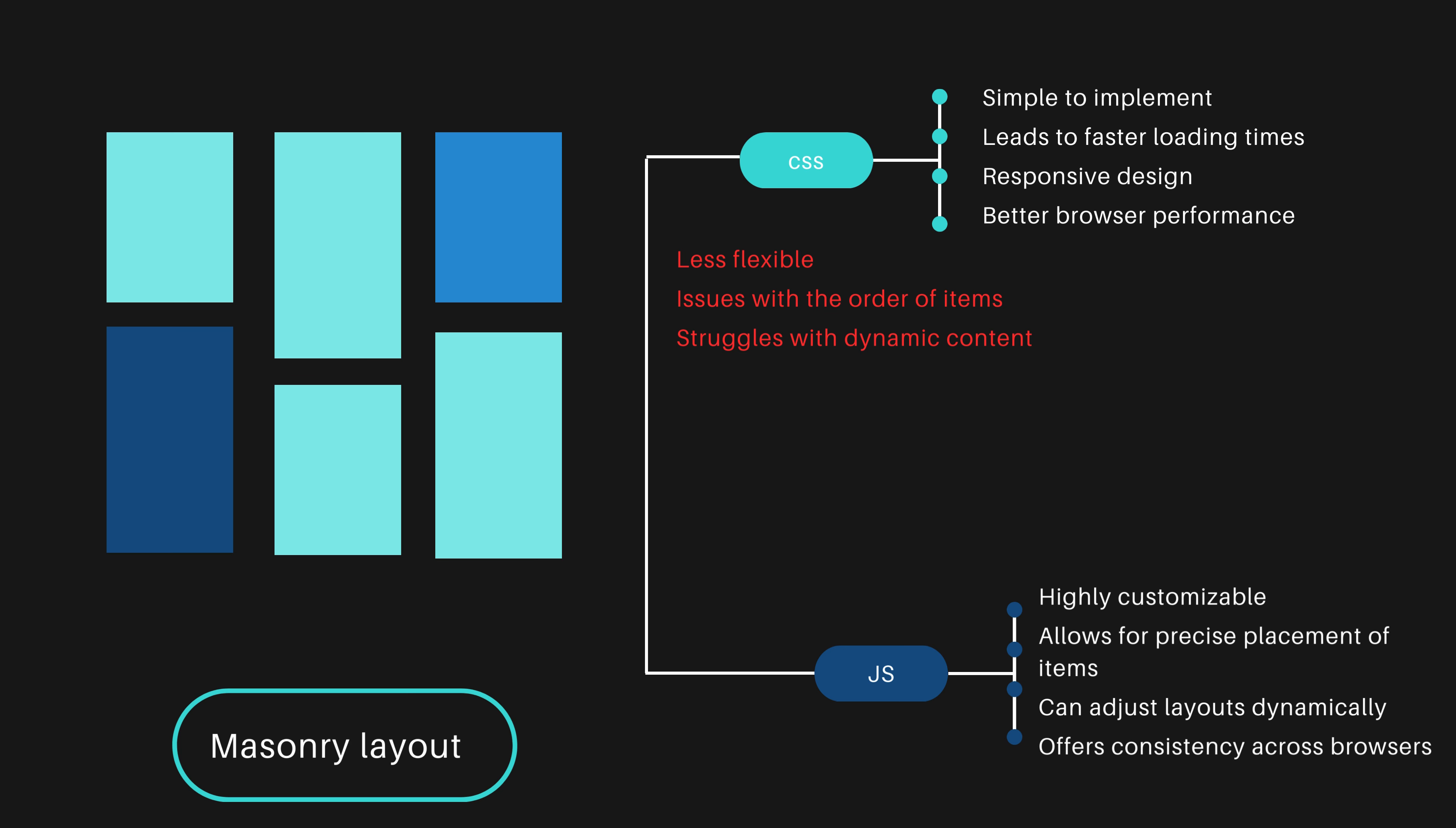From another side, it requires more setup time and slower loading times, may impact performance, and could have compatibility issues. JavaScript is often preferred over CSS and being a good choice especially for mobile.